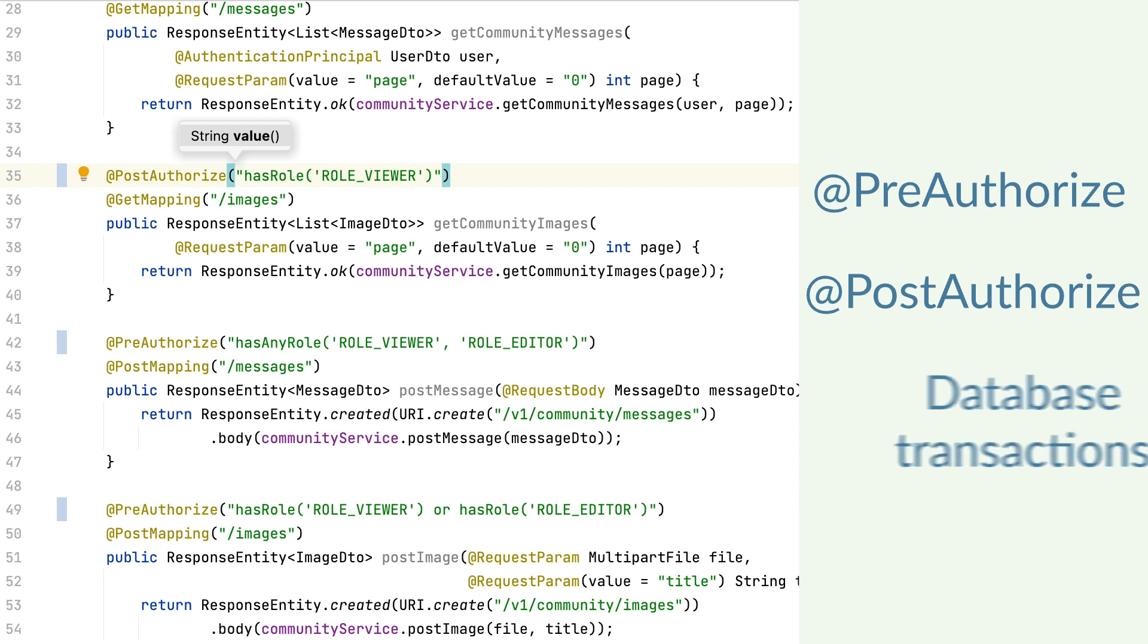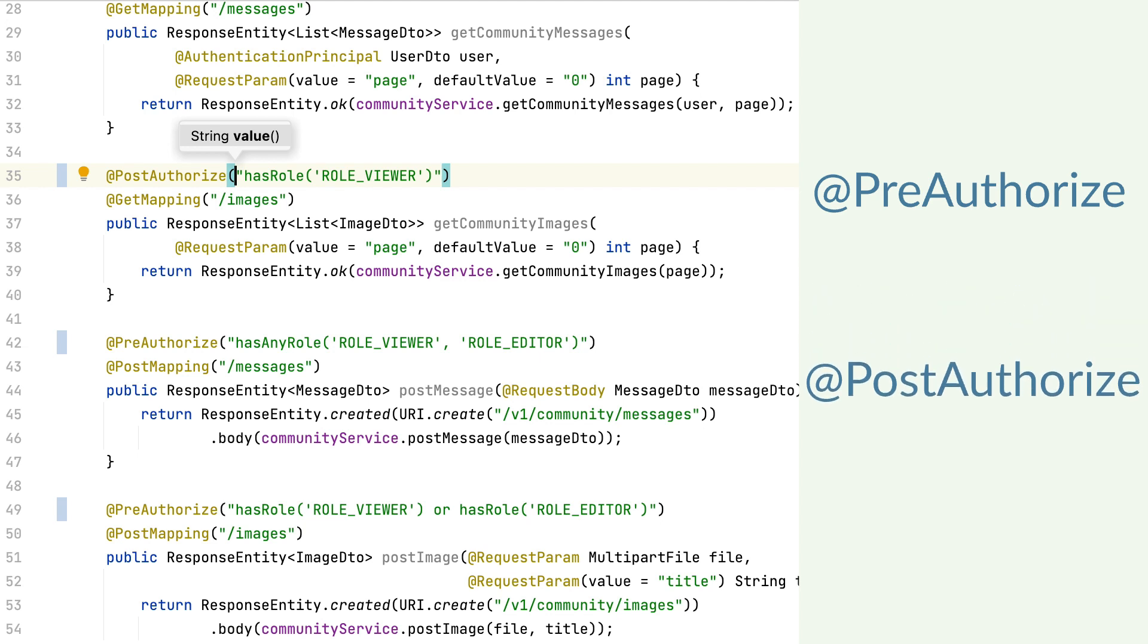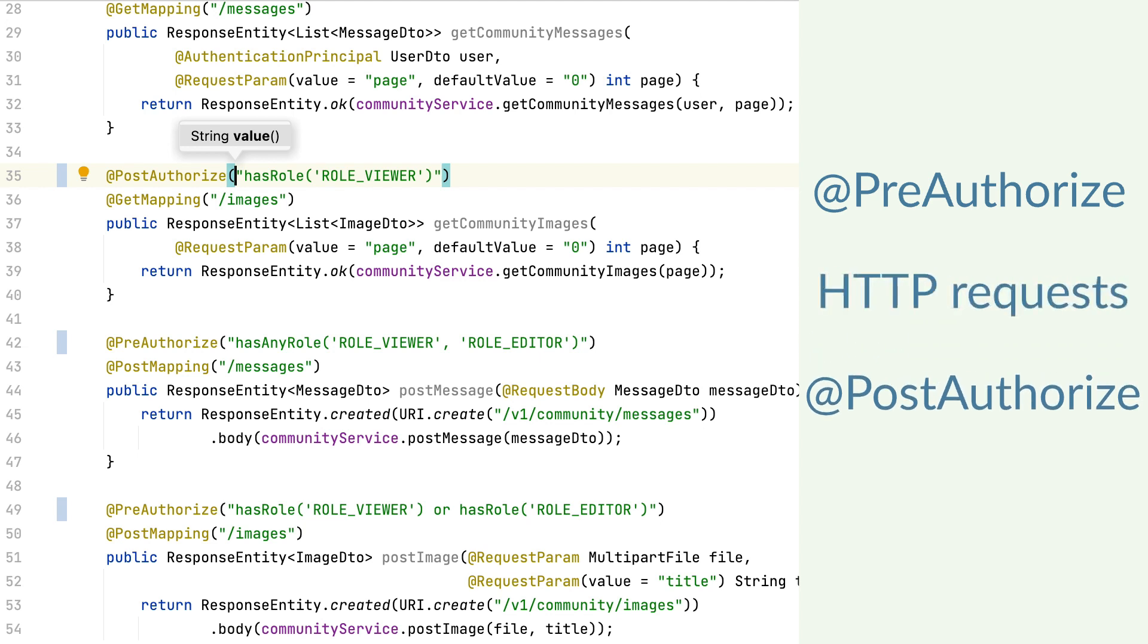The database transactions are managed the same way. When exiting the method, the database transactions are committed. Nevertheless, if I have some HTTP communication with external services, they will be done even if the user isn't authorized.